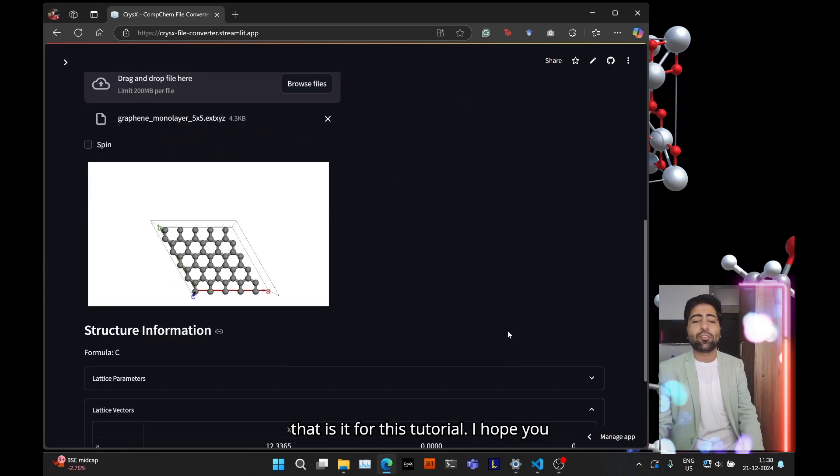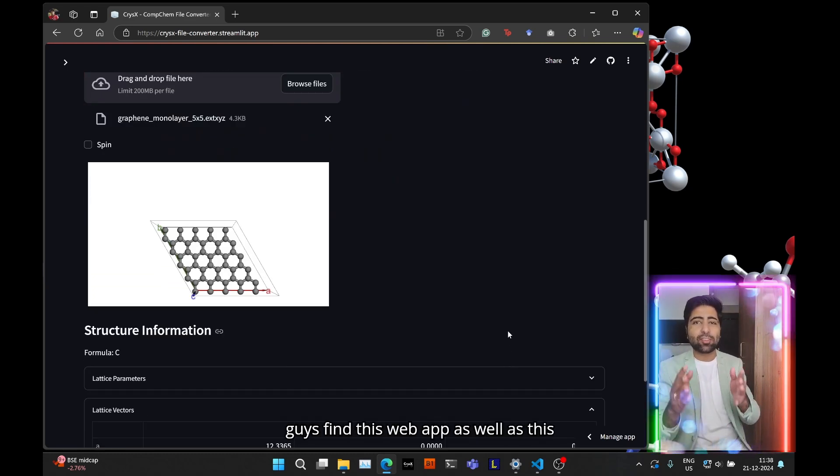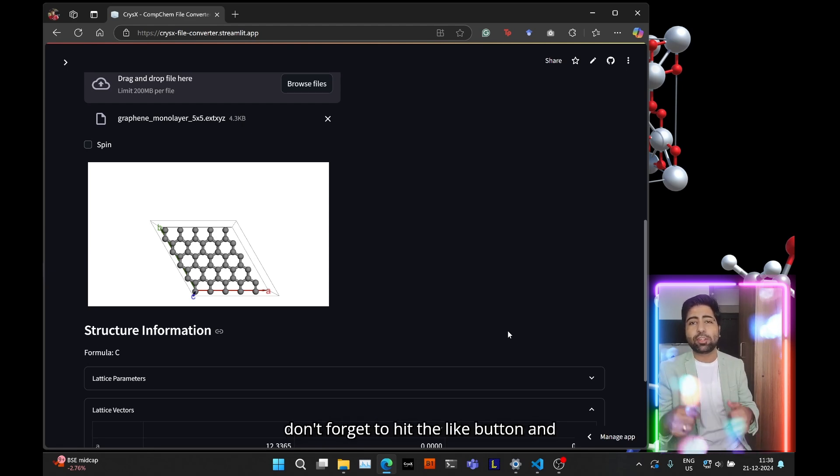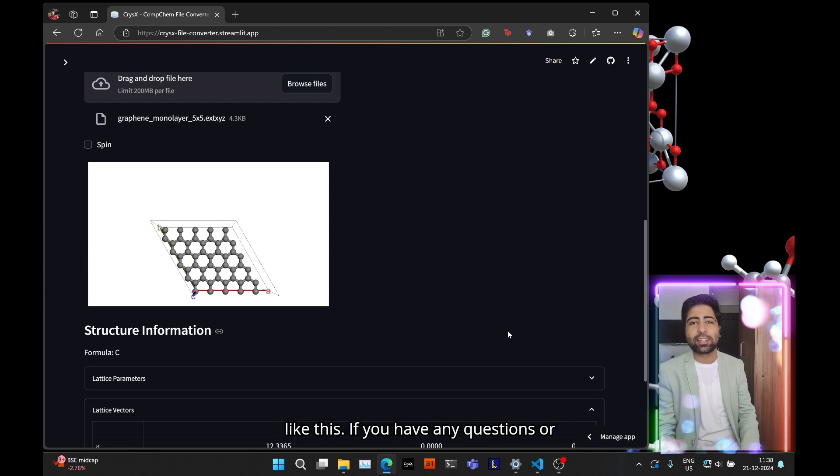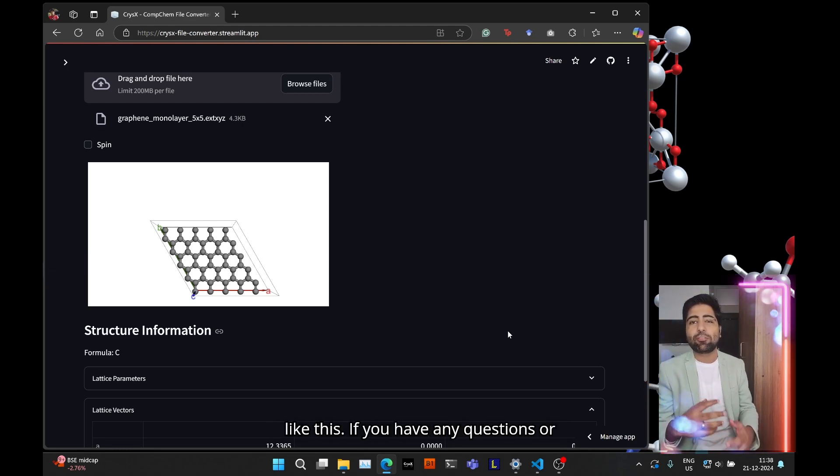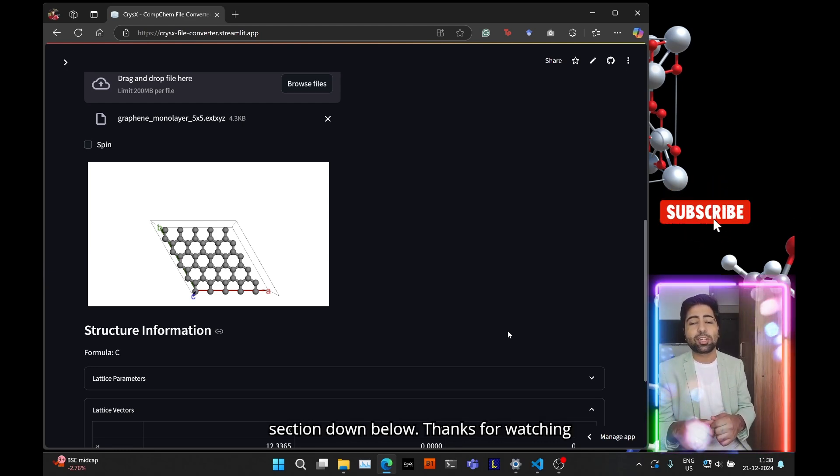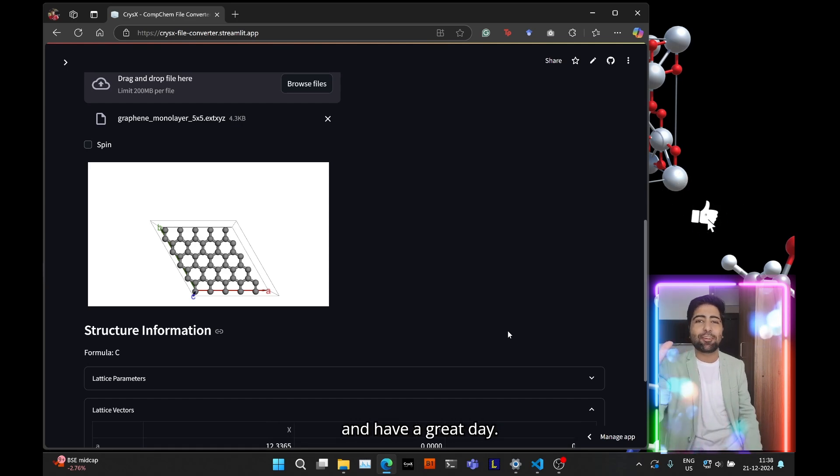That is it for this tutorial. I hope you guys find this web app as well as this tutorial useful. In case you did, then don't forget to hit the like button and subscribe to my channel for more videos like this. If you have any questions or doubts, you can leave them in the comment section down below. Thanks for watching and have a great day.